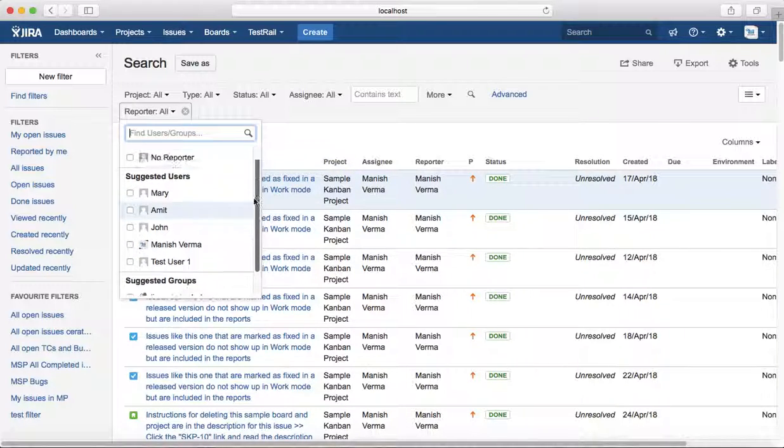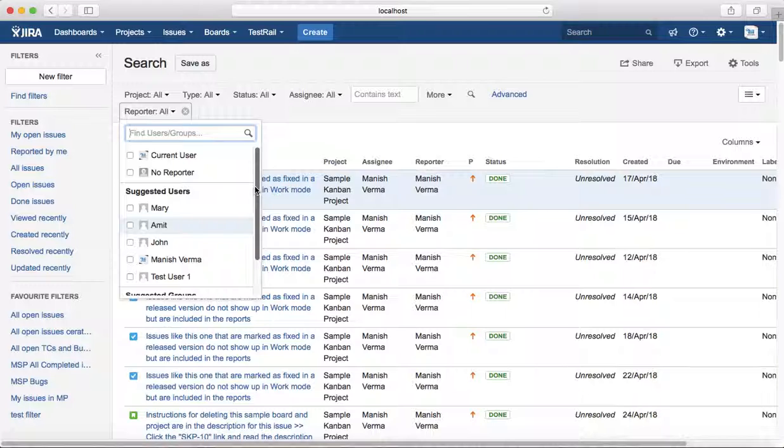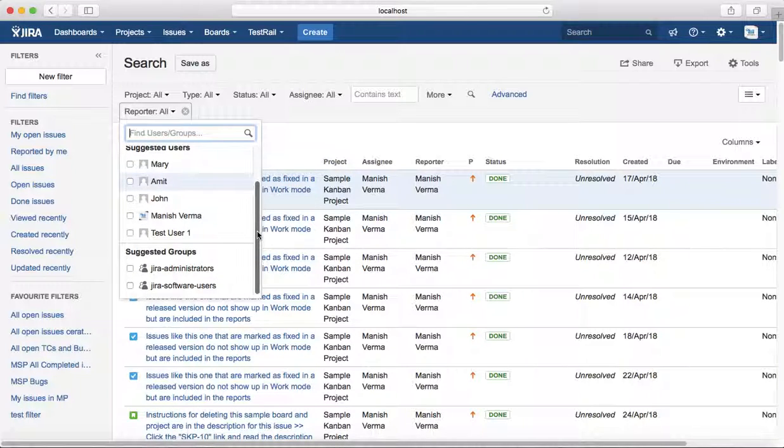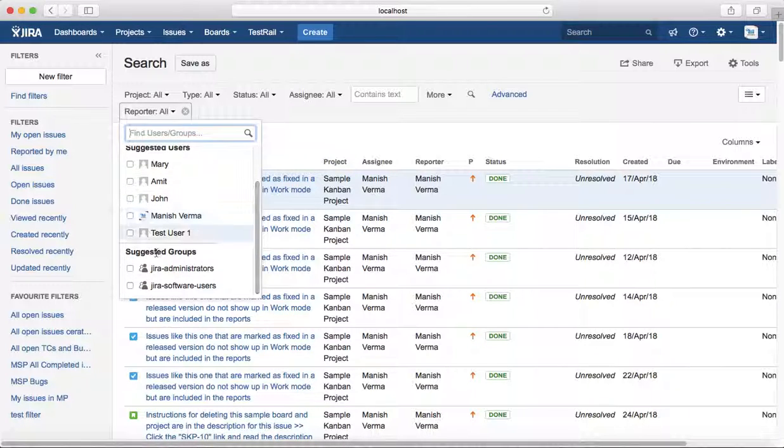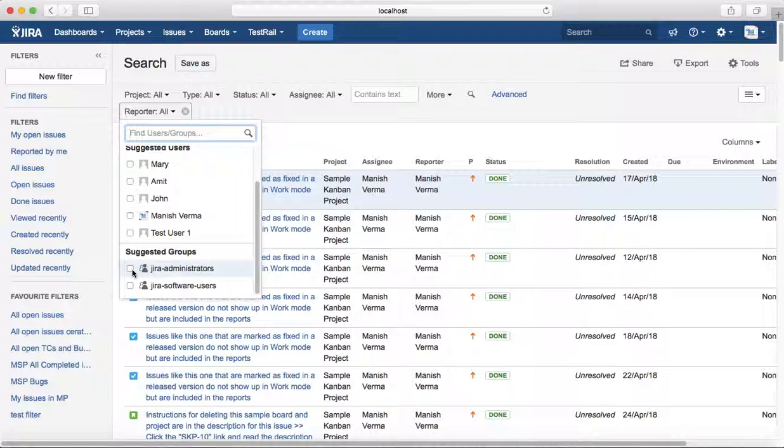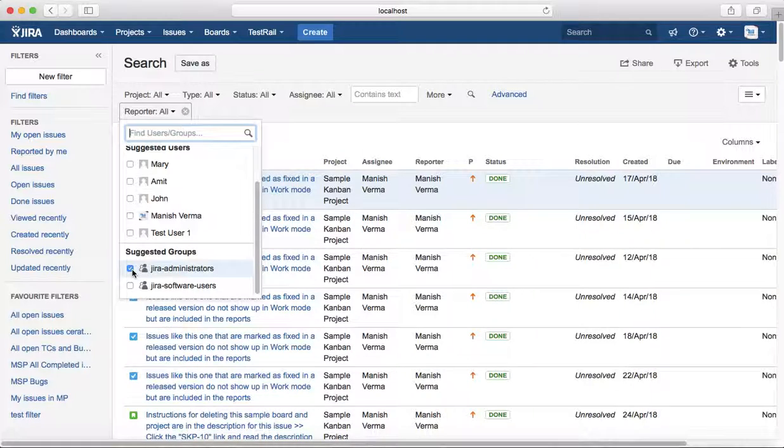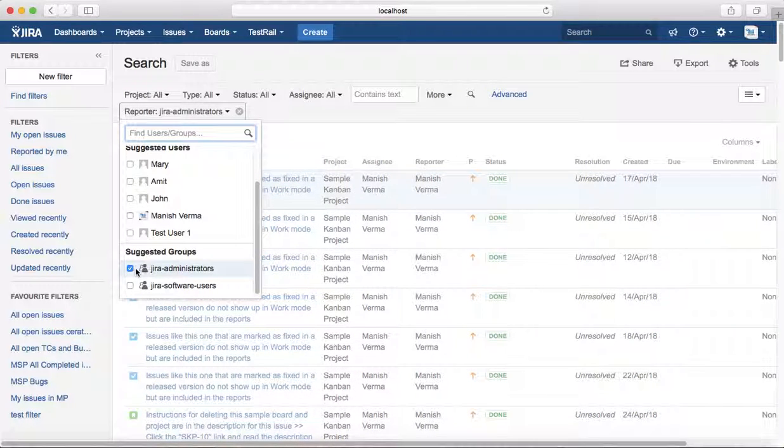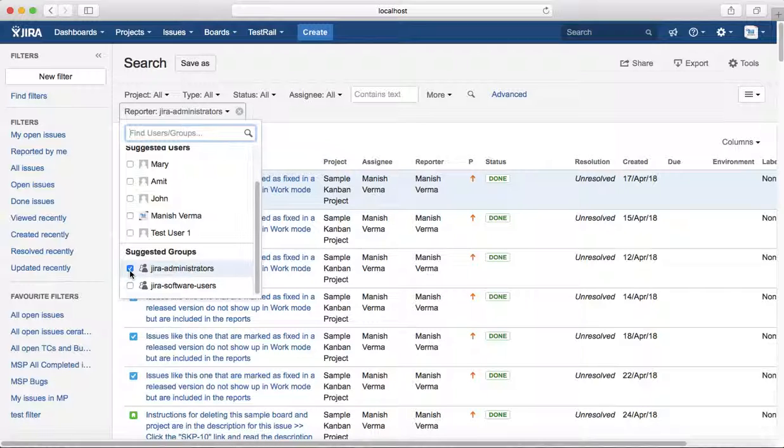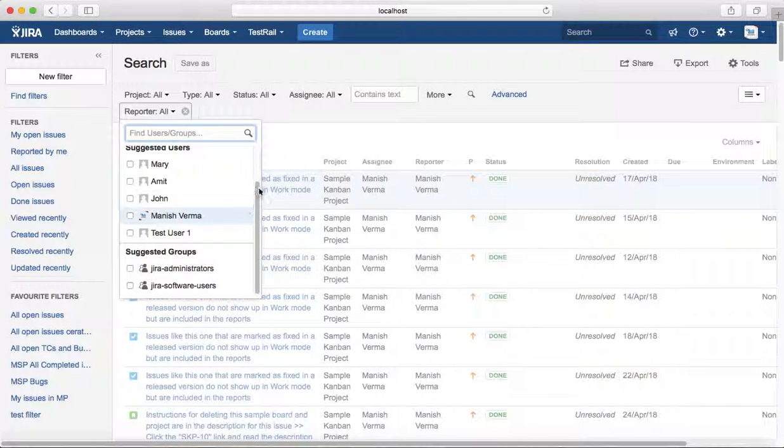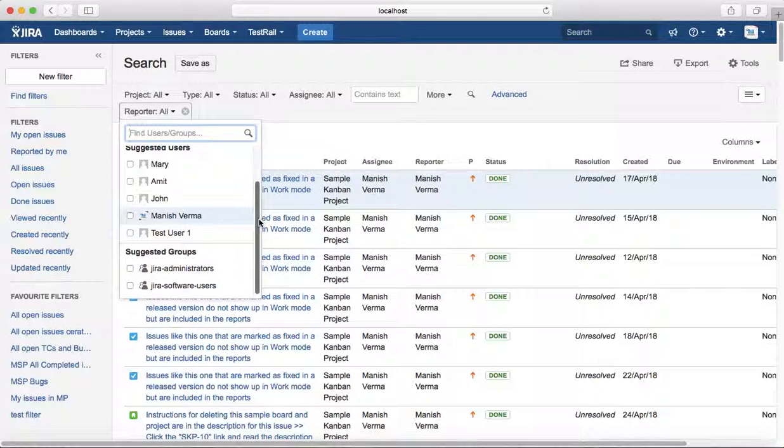You can select a particular user or groups as well. If you want to filter all the issues reported by people in a particular group, you can select the group and it will list all the issues that have been reported by members of that particular group.